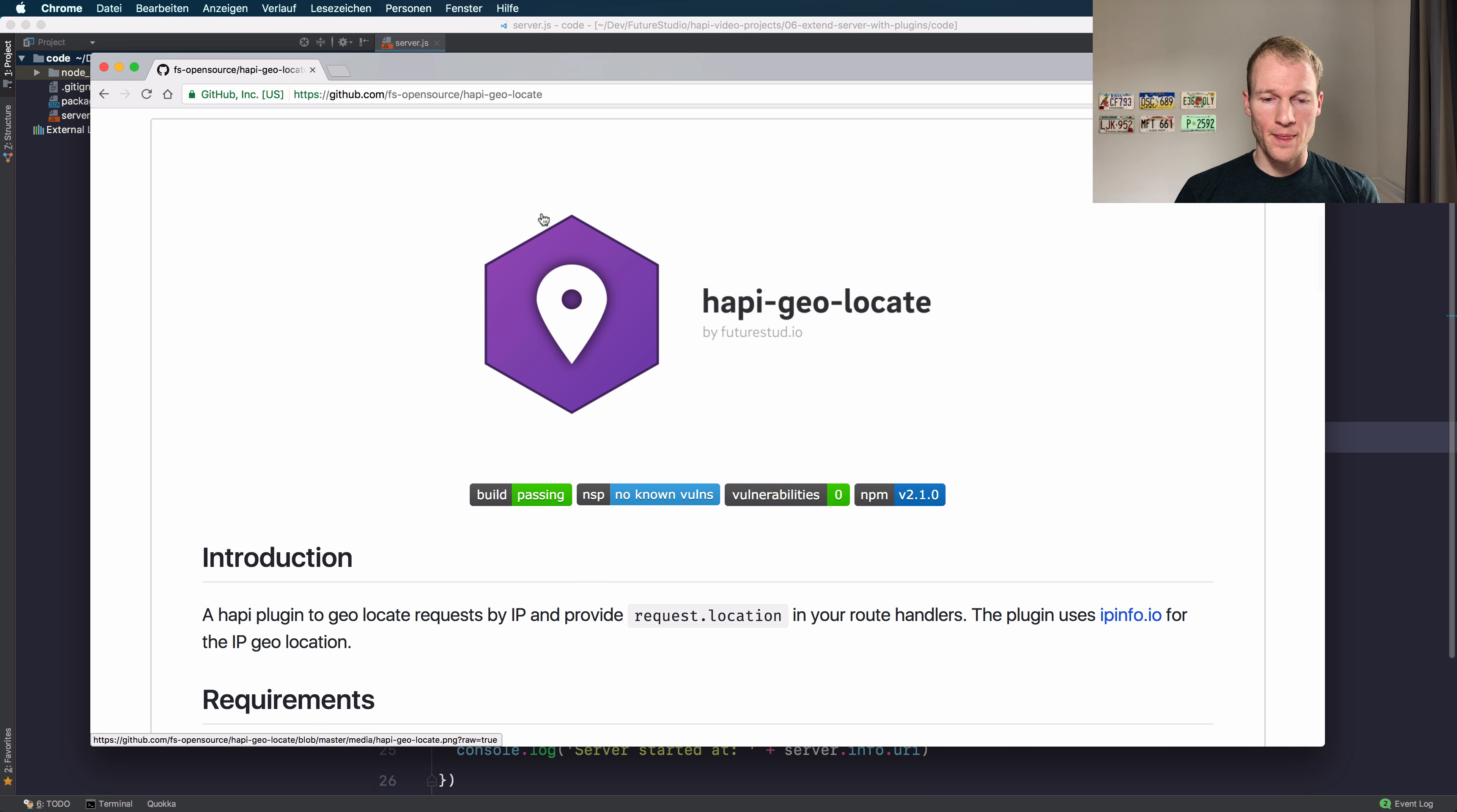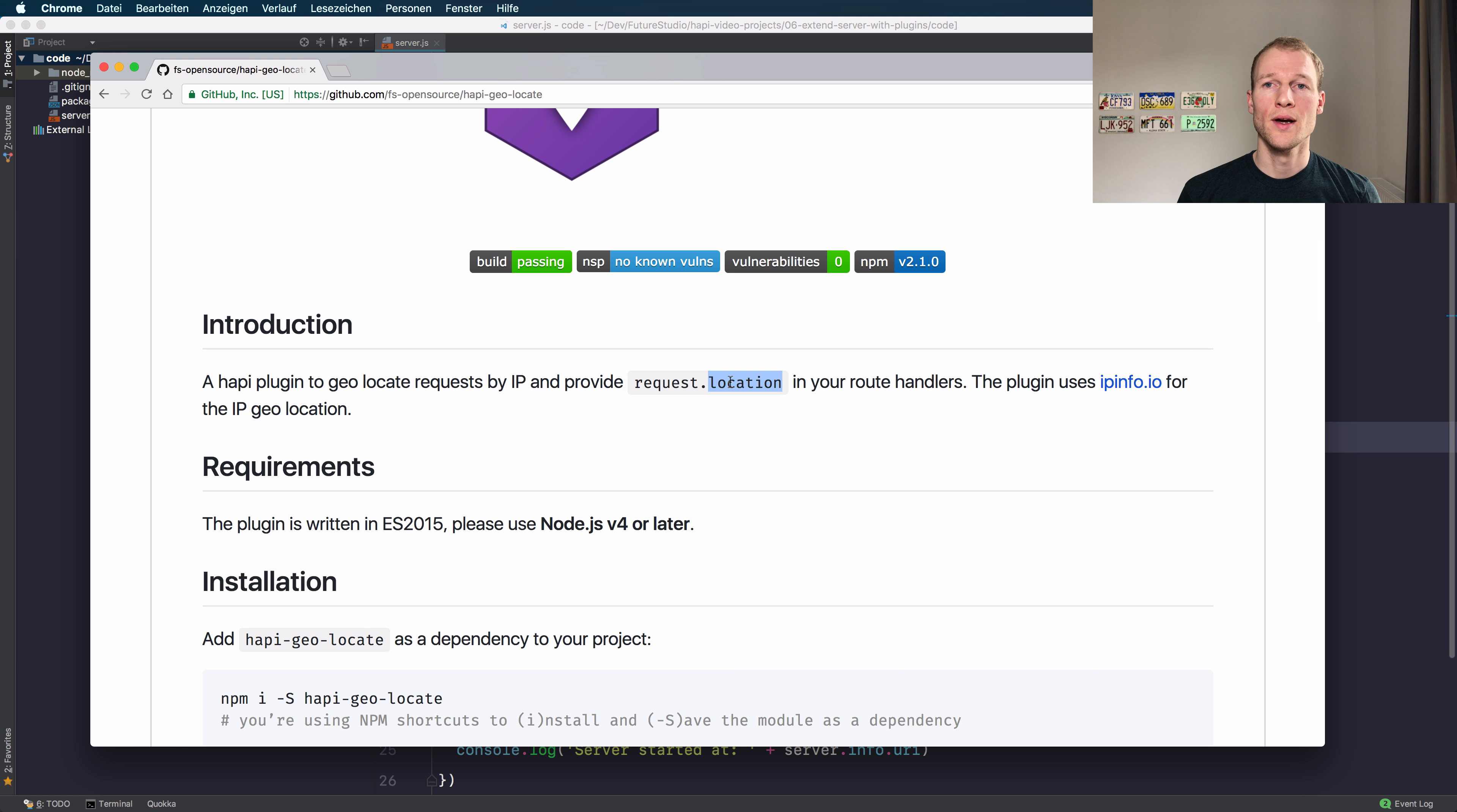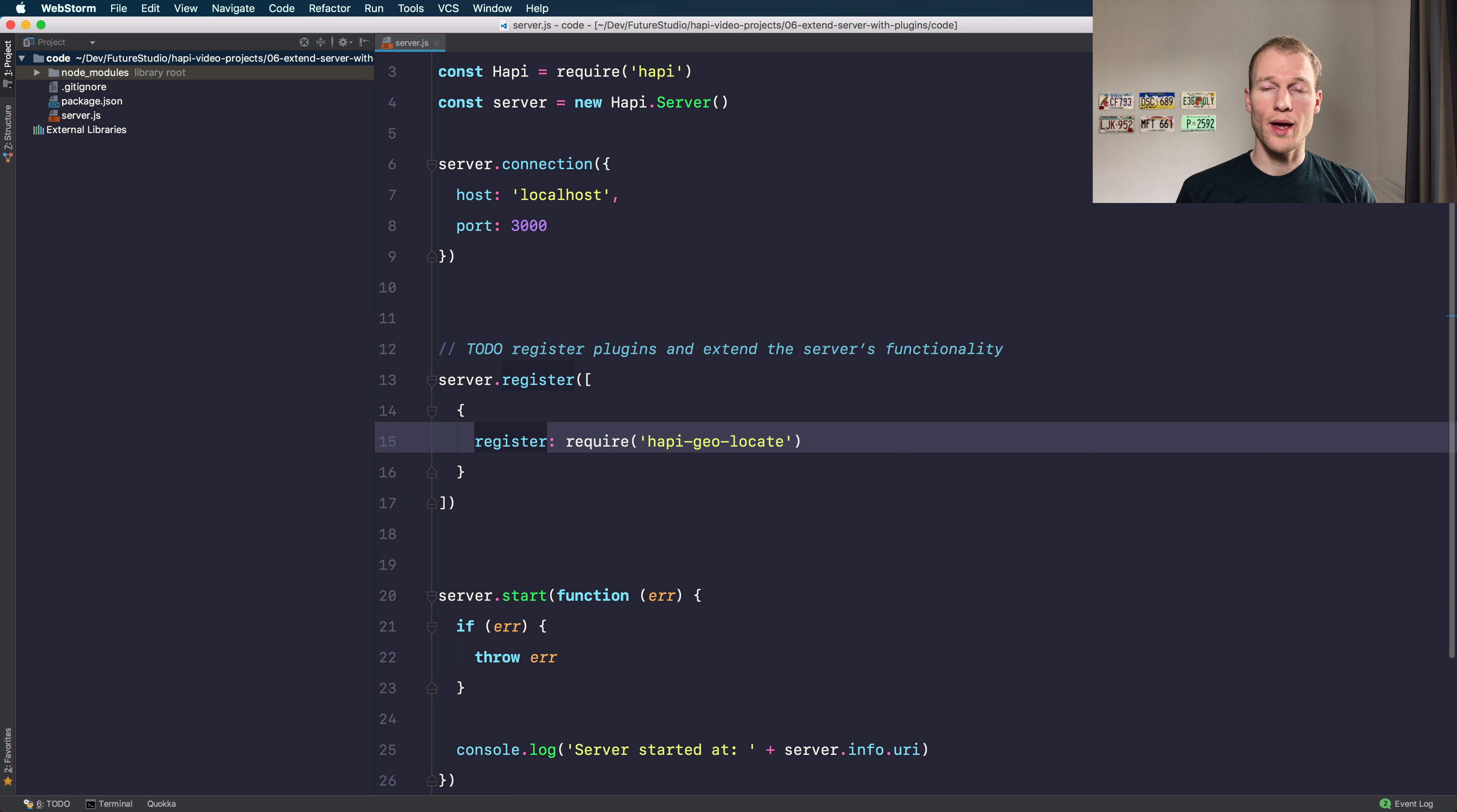What the plugin does is it adds the location object. It decorates the request object with the user's location and to request the user's location it does a background request to a service called ipinfo. To come back to our server.register method, the register key does the actual registration.